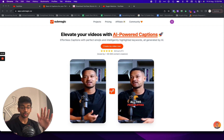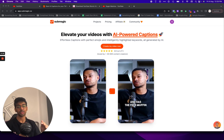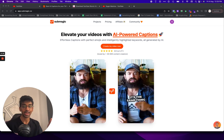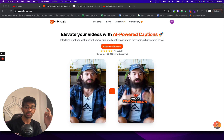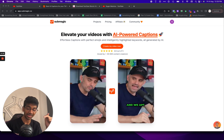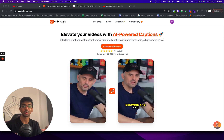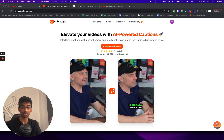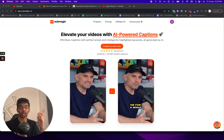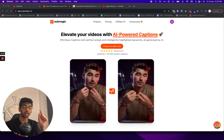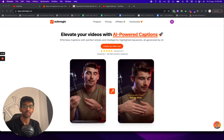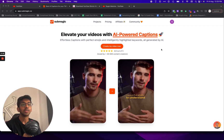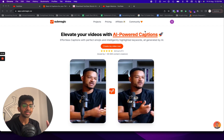We are going to use Submagic for this. If you don't know, Submagic is an AI caption tool. You can find the affiliate link in the description — if you use that, it really helps out the channel. You can also use the code SHIVAM10 for 10% off your subscription. So let's get started.